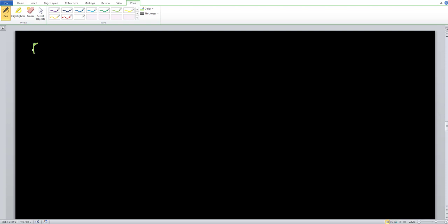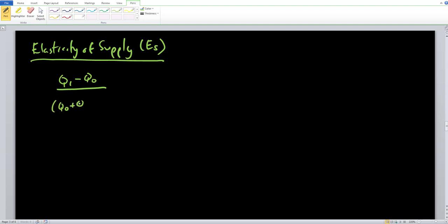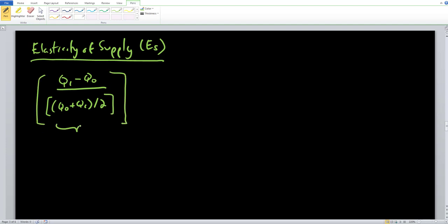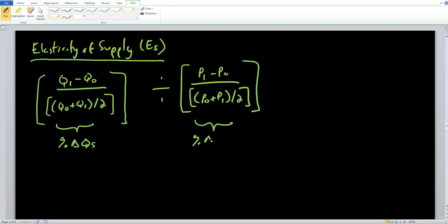Looking at the elasticity of supply formula — shorthand ES — the only thing that really changes is instead of percentage change in quantity demanded, it's the percentage change in quantity supplied. The midpoint formula in the numerator is (Q1 − Q0) / ((Q0 + Q1) / 2), giving us the percentage change in quantity supplied. On the denominator, we have the percentage change in price: (P1 − P0) / ((P0 + P1) / 2).